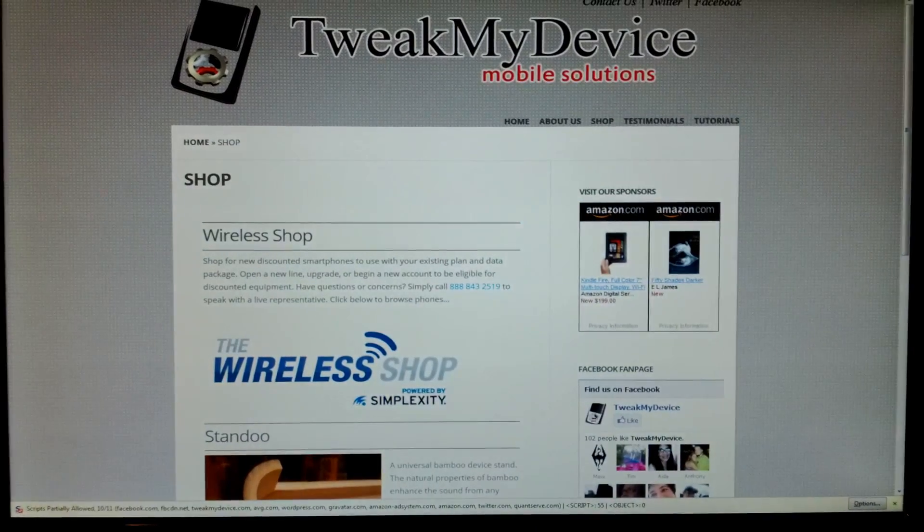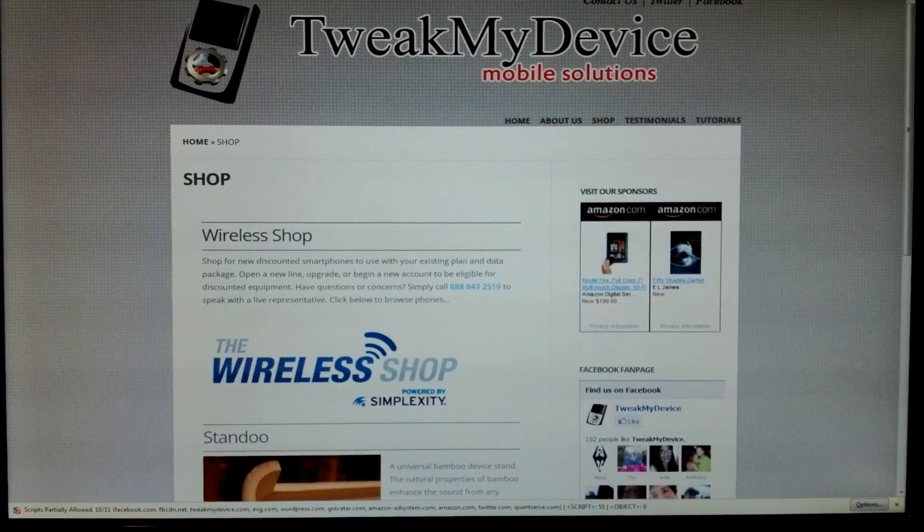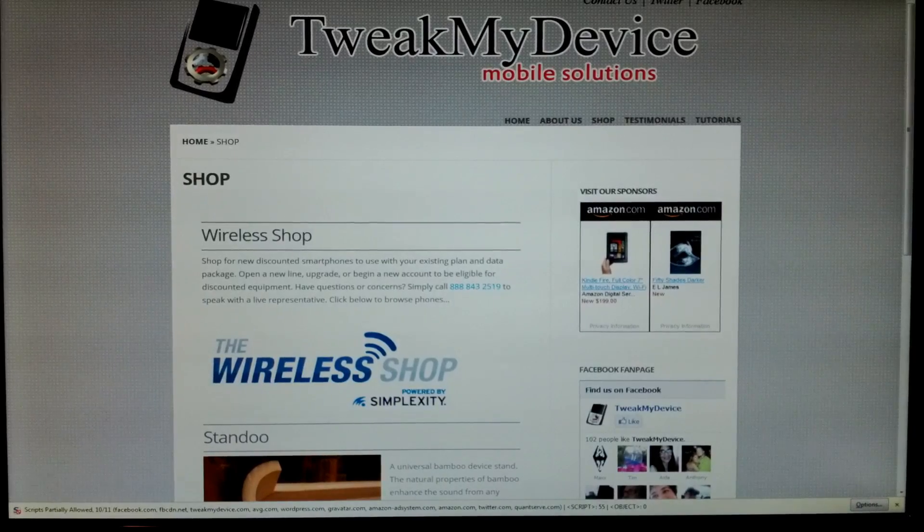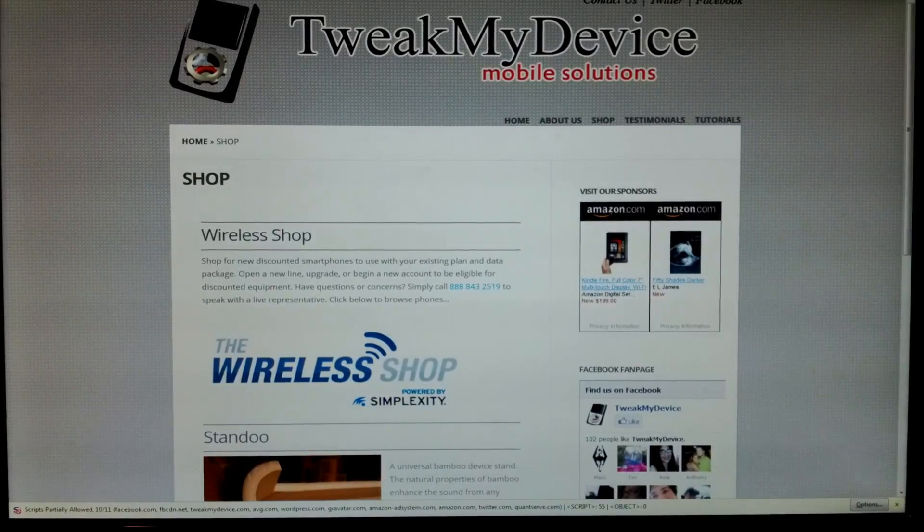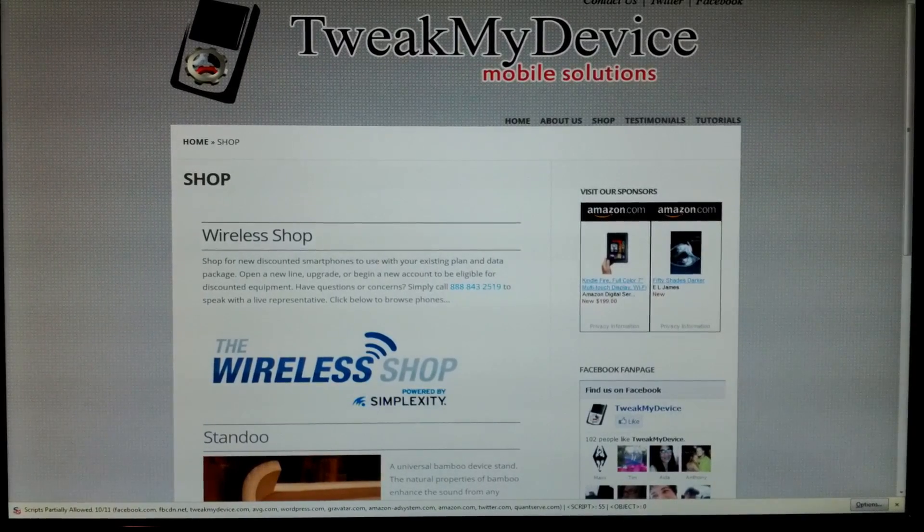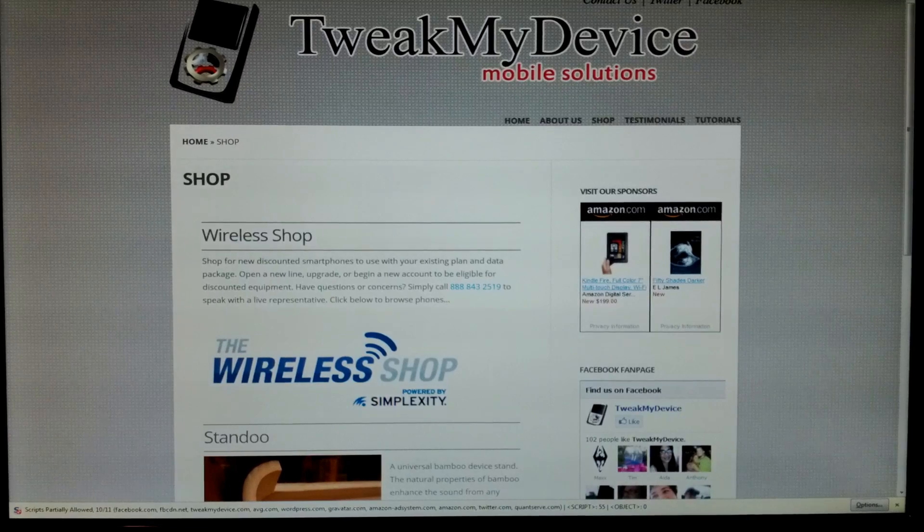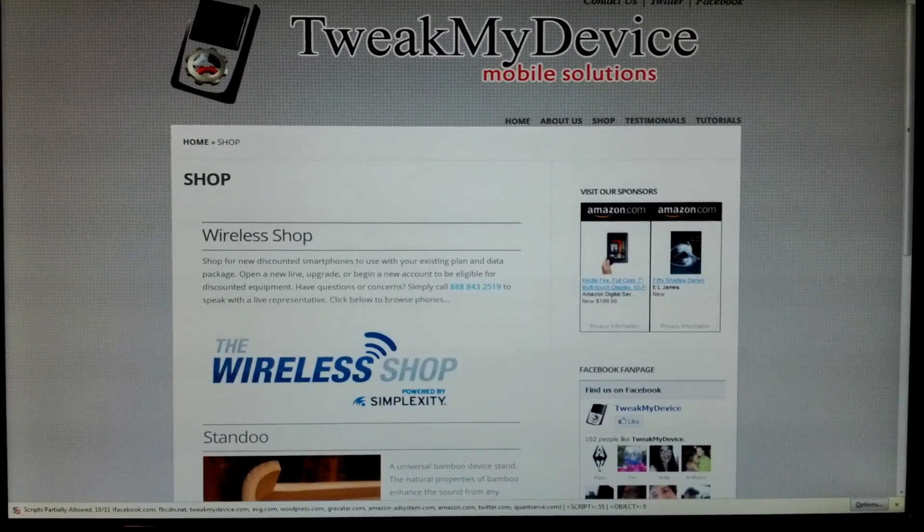Check out our next video which will be number 6 in the Nexus 7 series. We're going to install Clockwork Mod Recovery. Thanks for watching and subscribe to Tweak My Device on YouTube.